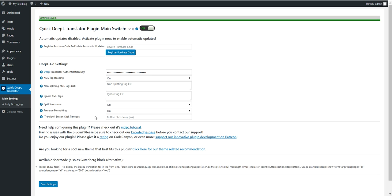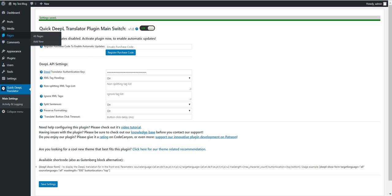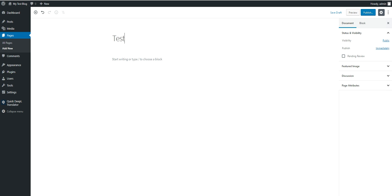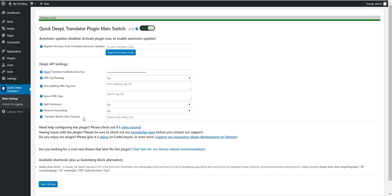Now let's create a page where we can display the translation form. Let's create a new page — let's say 'Test Translation.' We have two options: the first is to use the provided shortcode, which you should use if you have an older version of WordPress.